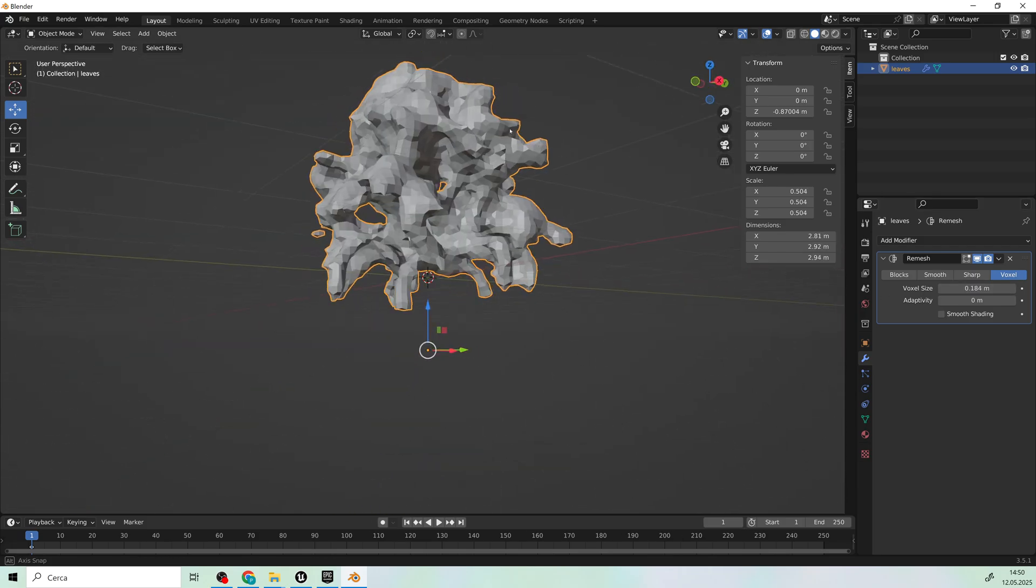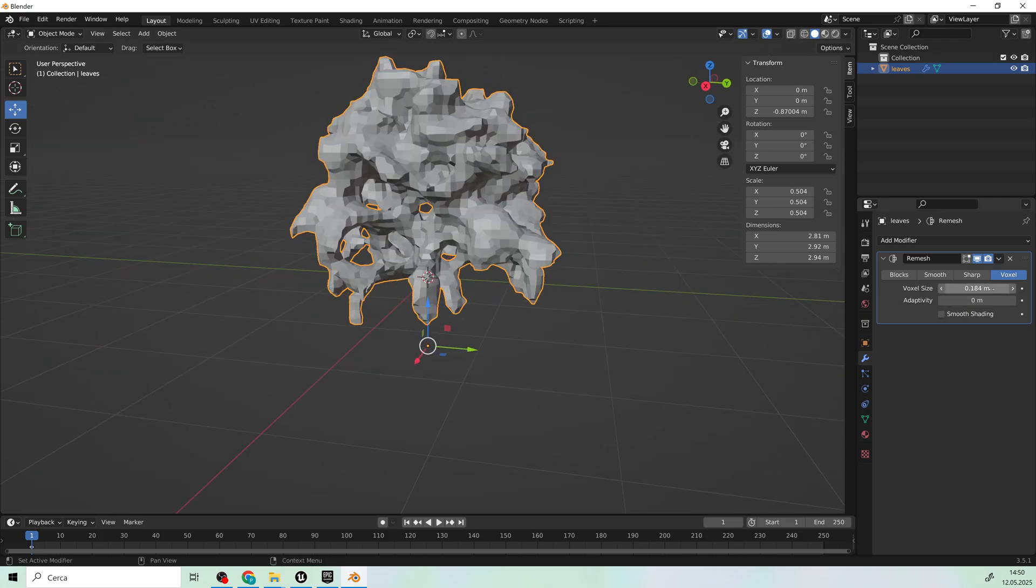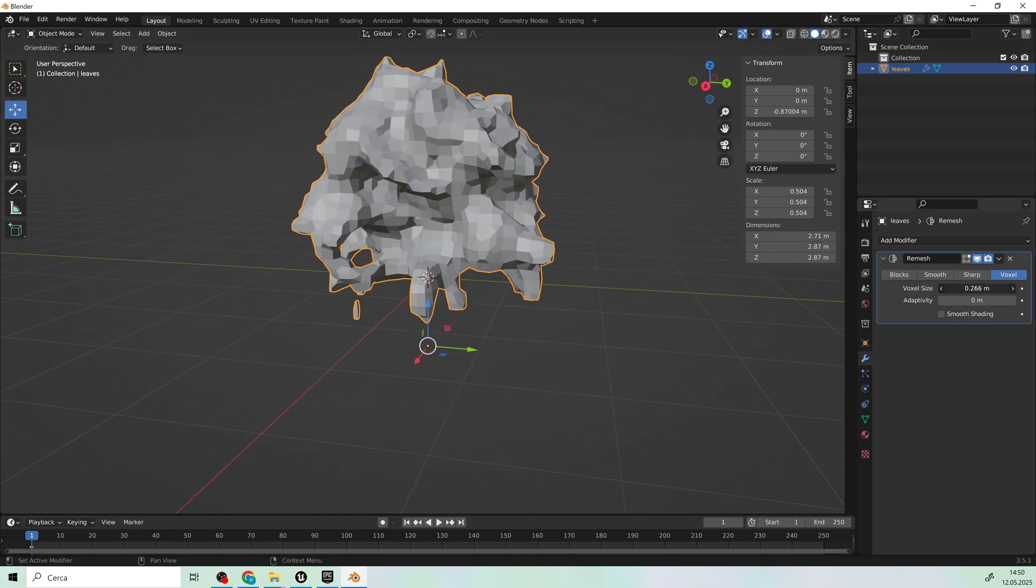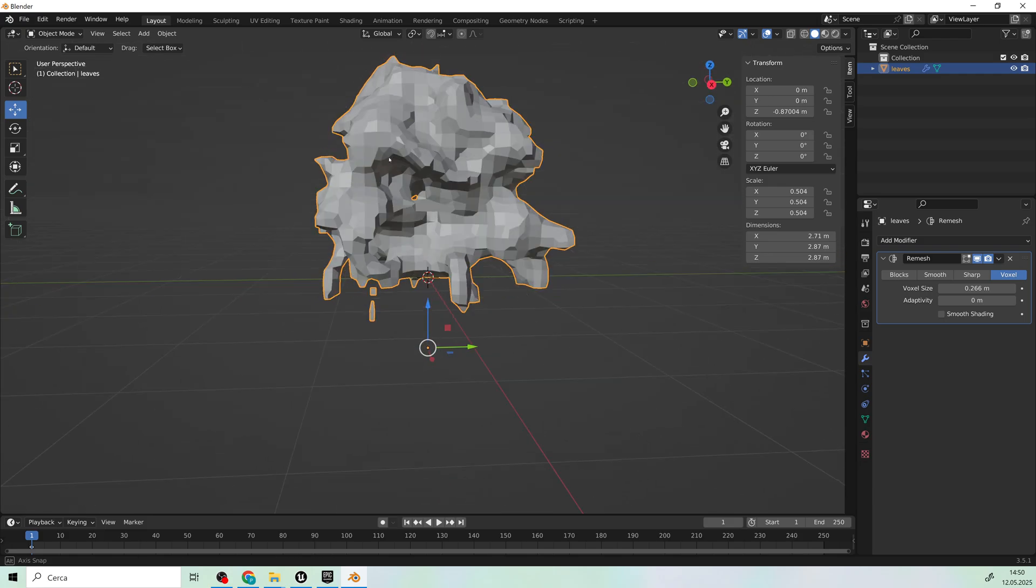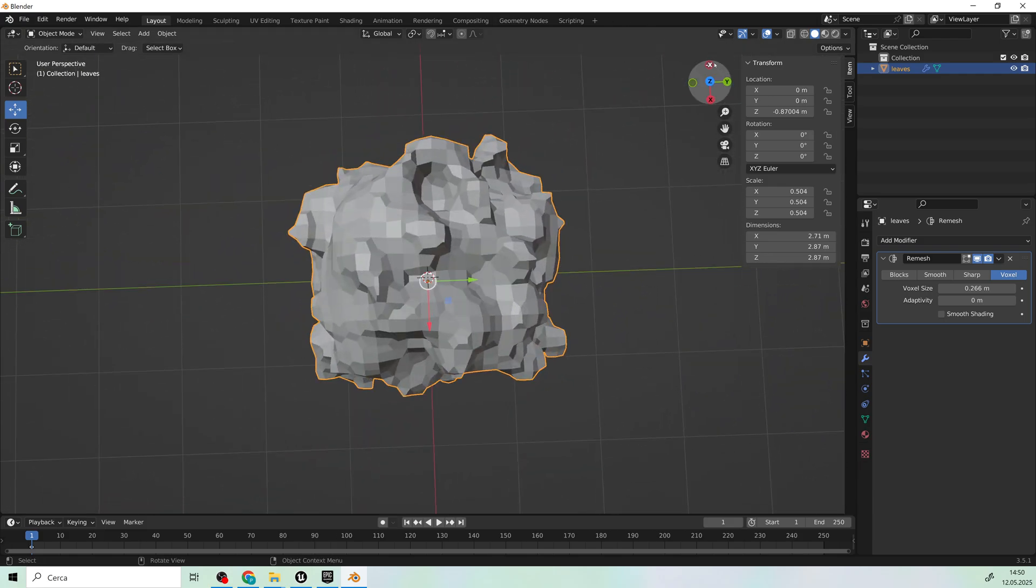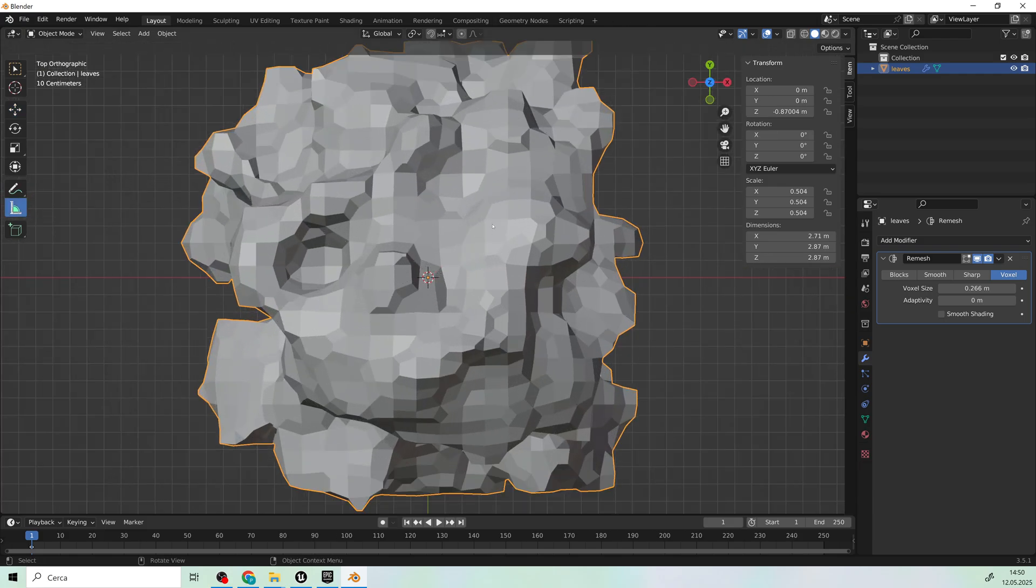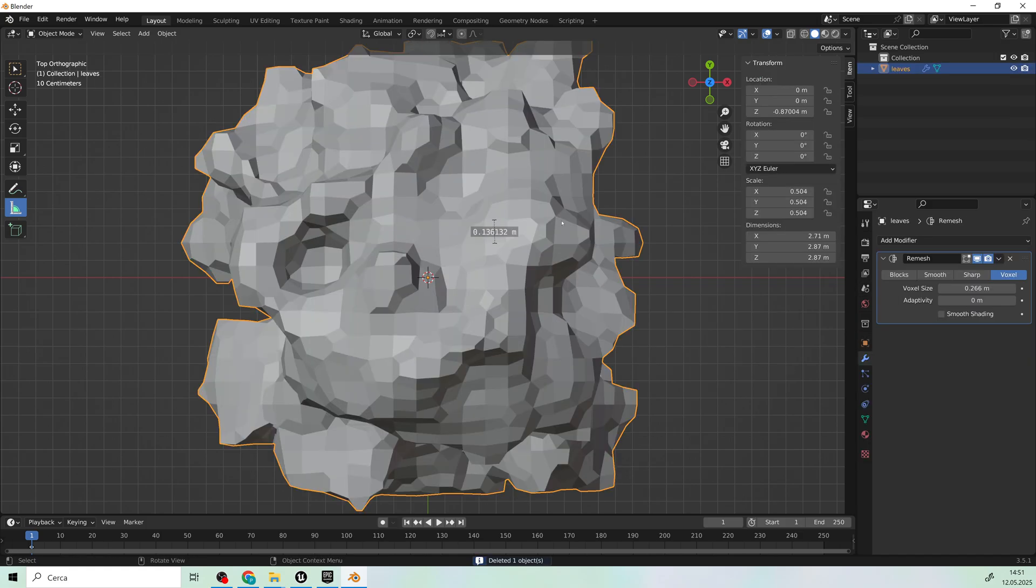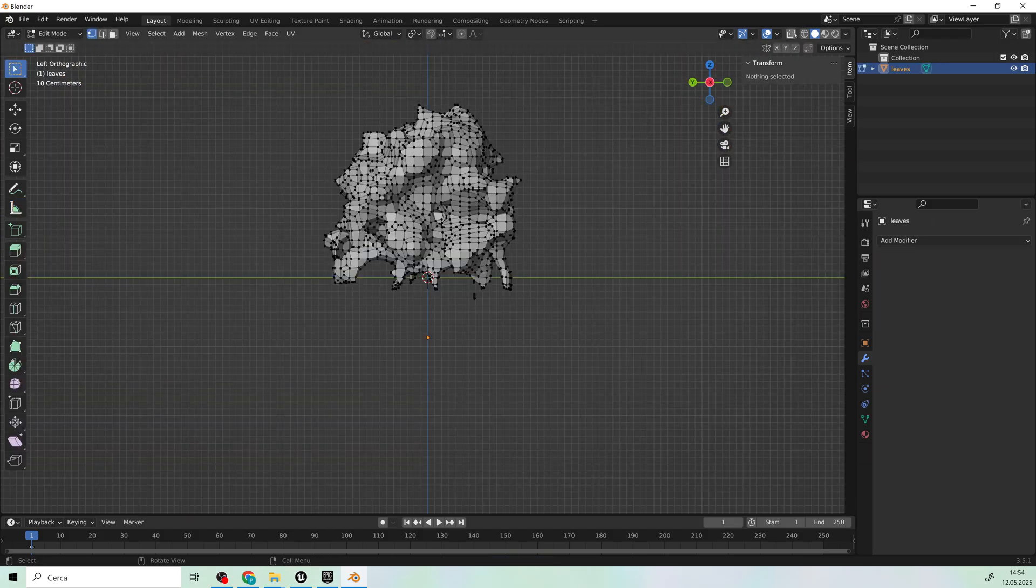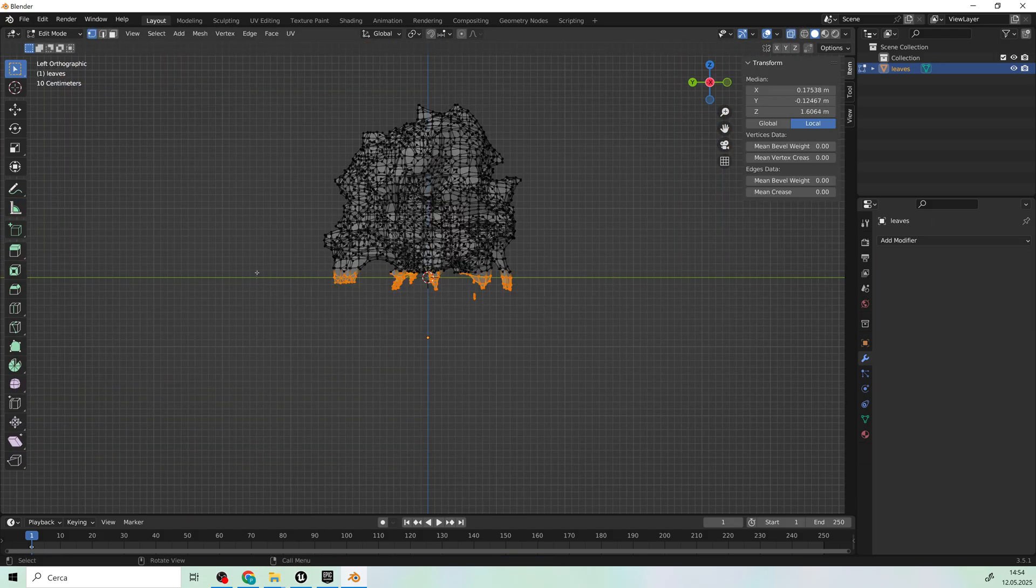As a reference, aim for around 0.15 cm per quad polygon. Now, let's delete the bottom part of the mesh. It's unnecessary.